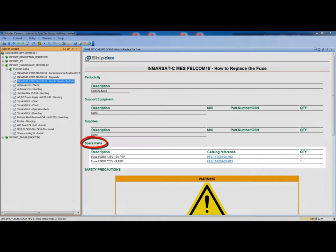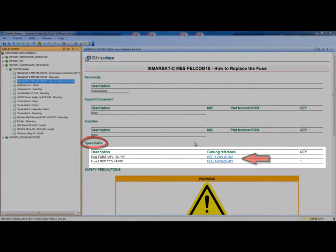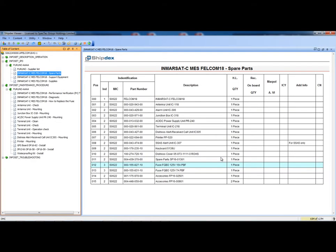In this task, two different fuses are required. The catalogue reference shows, for every spare part, the hyperlink to the relevant spare part catalogue. Clicking on the hyperlink, the relevant catalogue is open and the spare part is highlighted.